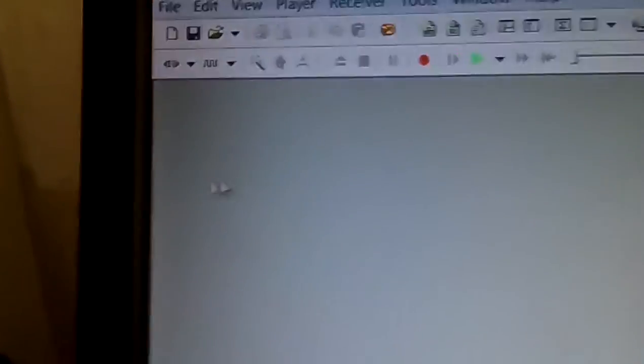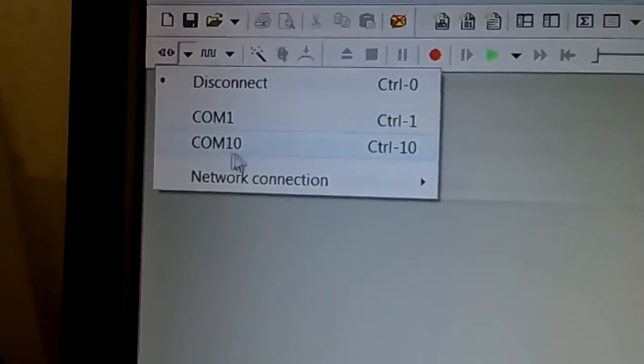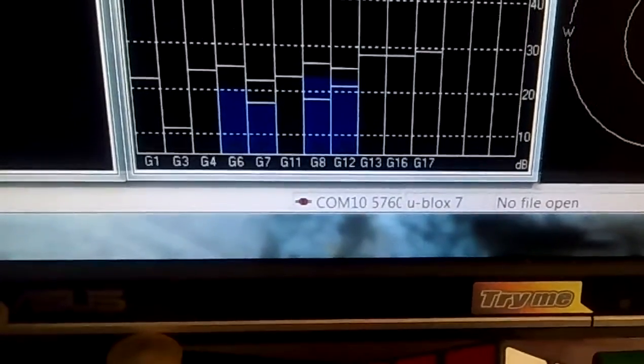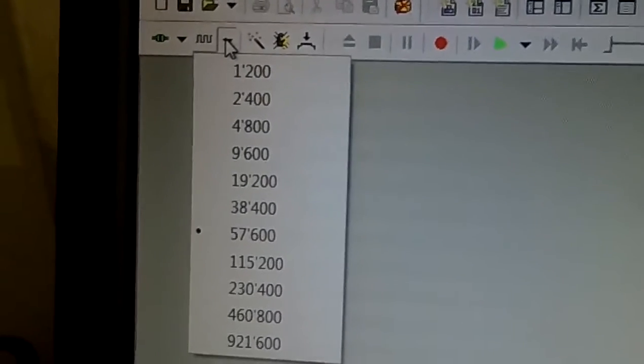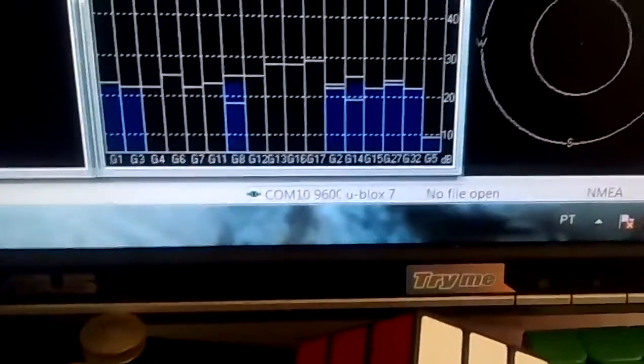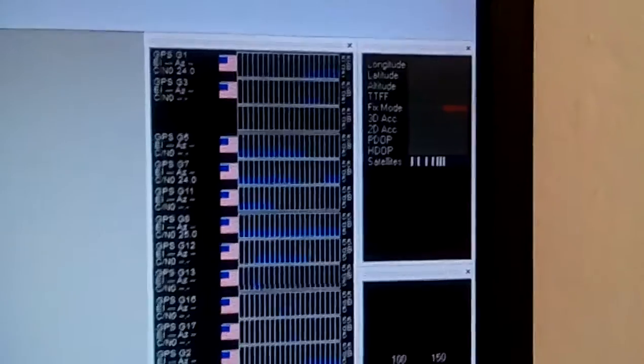Once we have this wired to the PC through the FTDI, we have to configure the GPS. We're going to open u-Center — I have it open on my computer — and select the right COM port. In this case it's red because we have a baud rate of 57600, which is not the default. The default is 9600, so we click 9600, and as you can see it started working — we have satellites and it's working.